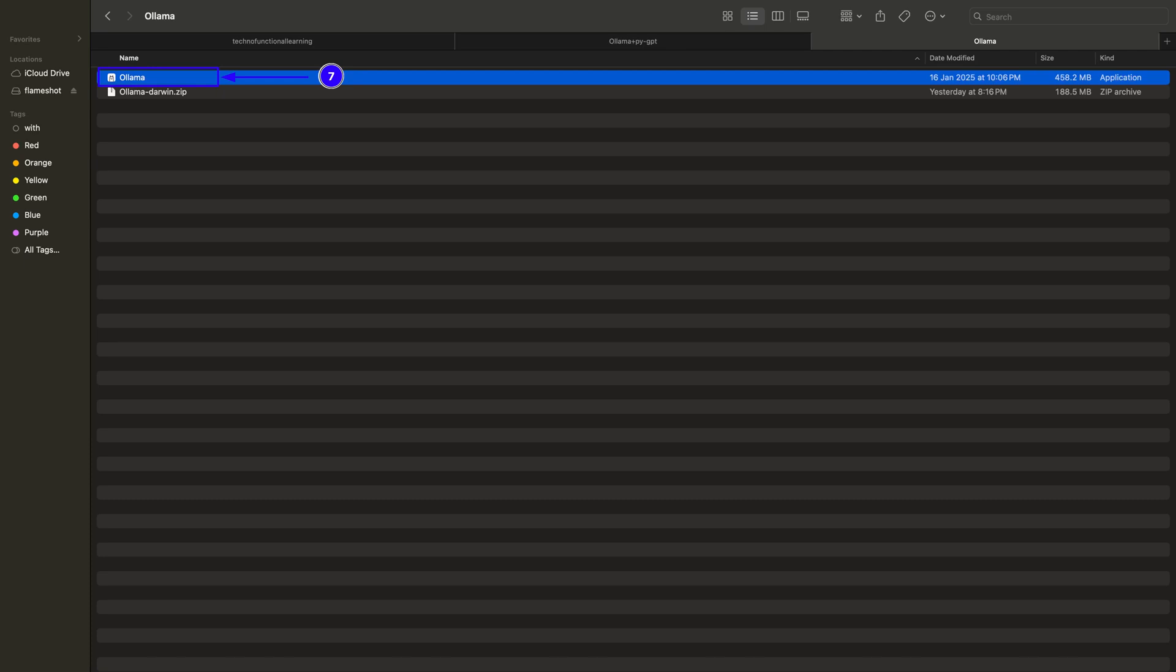For macOS, also just double click the Ollama installer after extracting from the zip file and follow the self-explanatory instructions as shown in 0.7 of the screenshot.